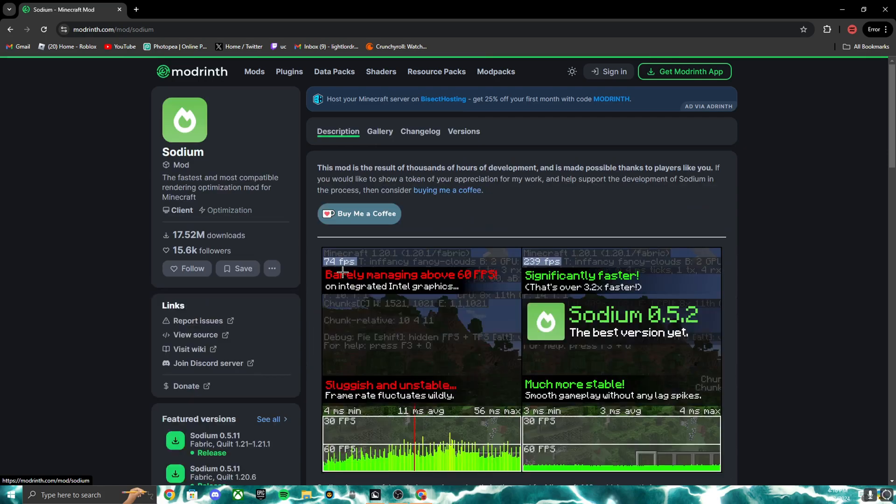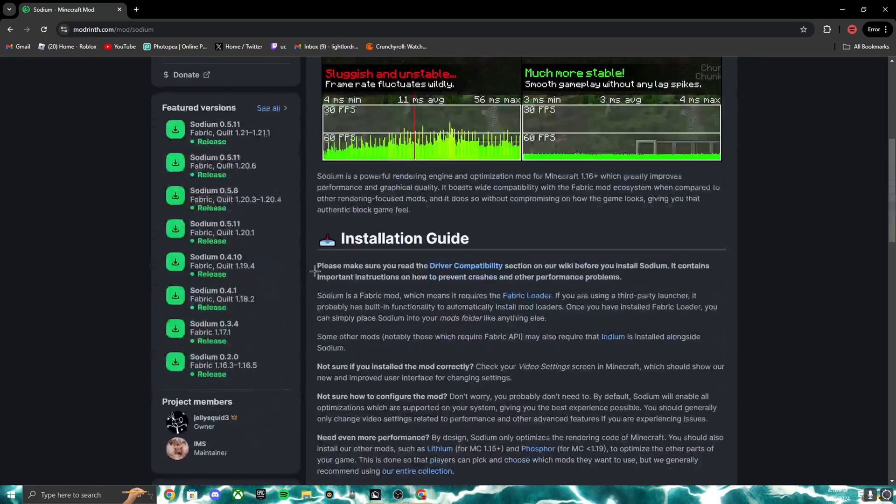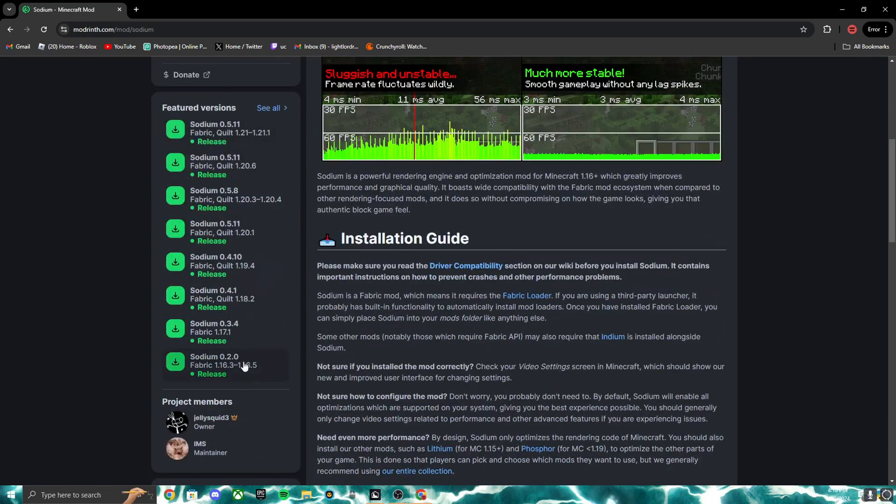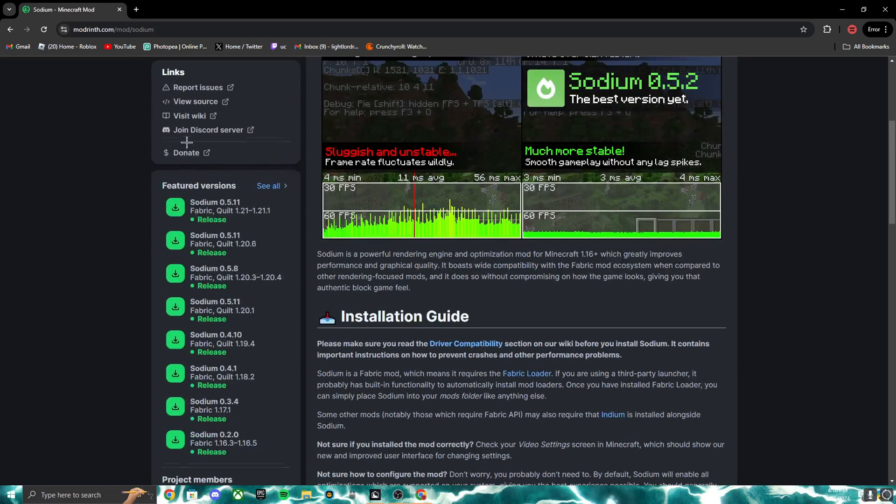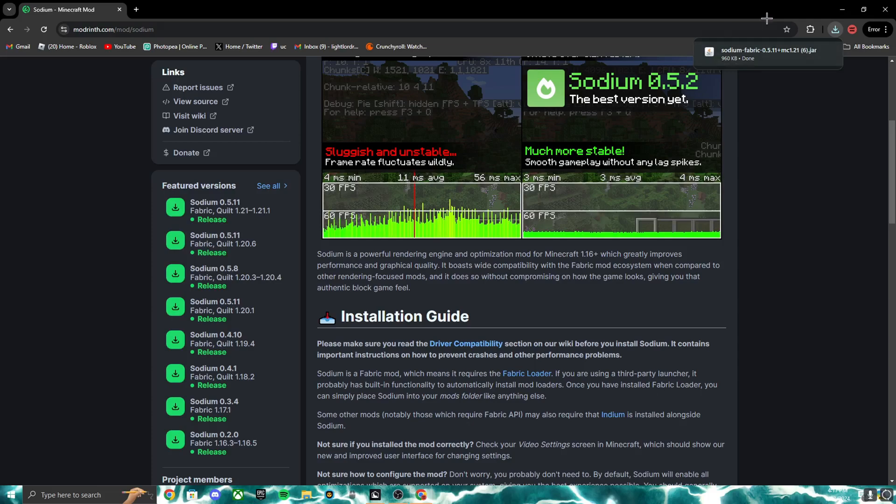Then click on Sodium, scroll down, and then you can find your version. There are a bunch of versions, mine's 1.21. It goes down way more. I'll be playing on 1.21.